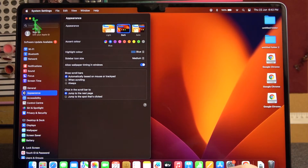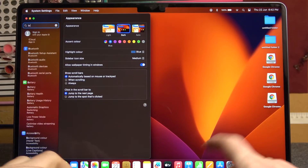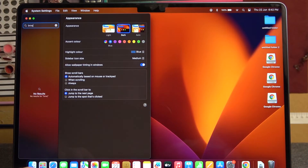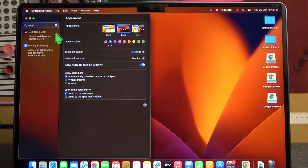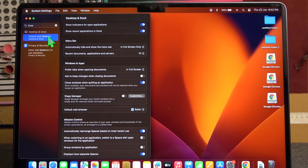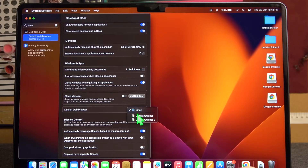In the search bar, enter 'browser.' Here you have the default web browser option in Desktop and Dock. Change it to Google Chrome.